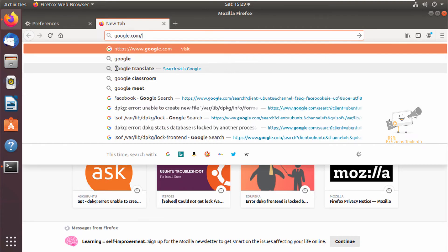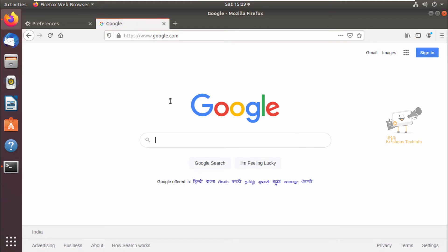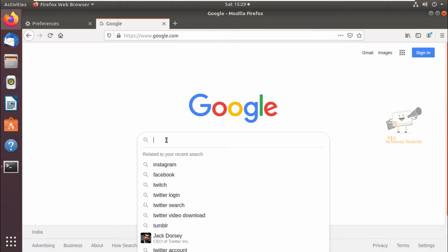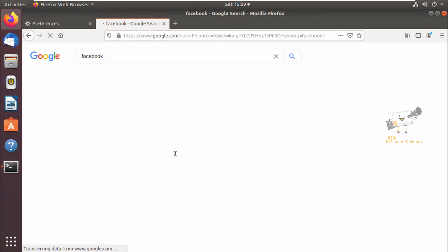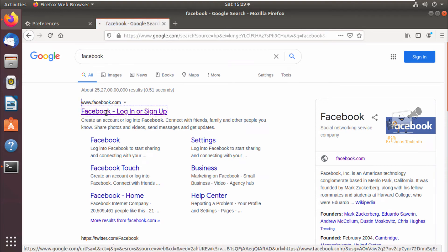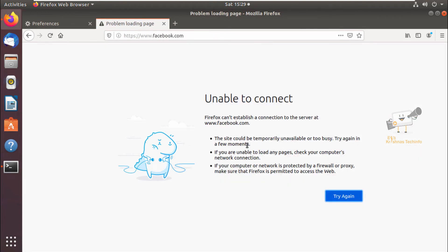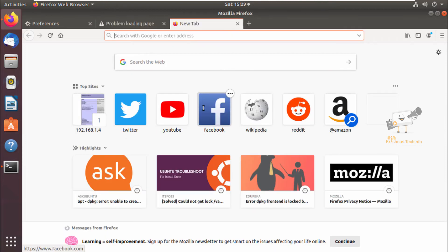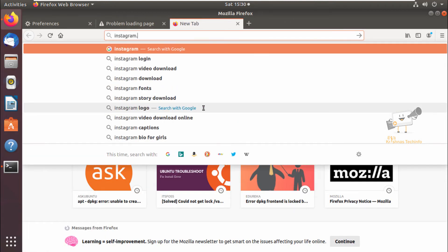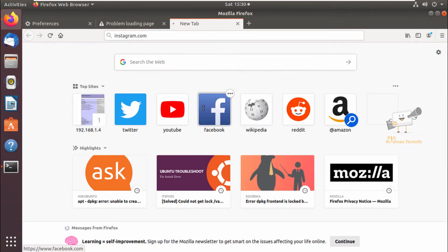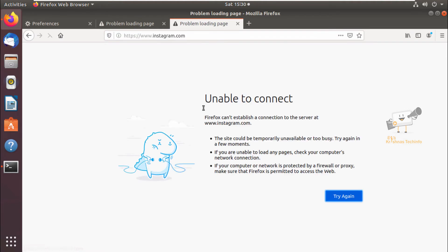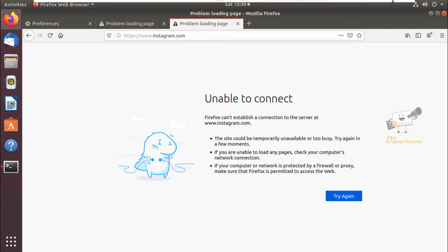Now accessing google.com is working fine. Going to facebook.com — you can see it says 'unable to connect'. Going to instagram.com it is also blocked — 'unable to connect'. I'll now remove instagram.com from the URL filter to show how to unblock it.